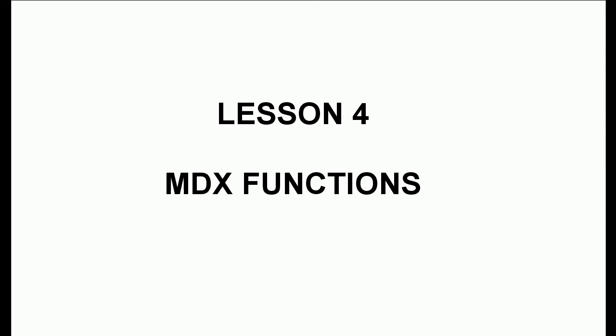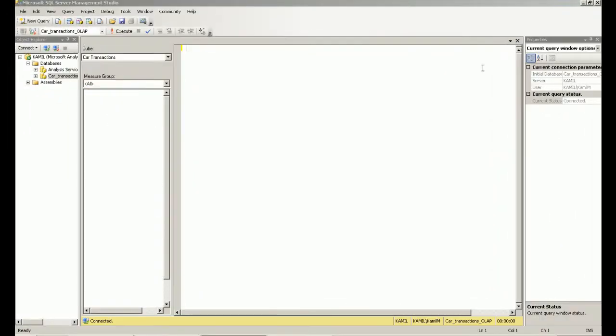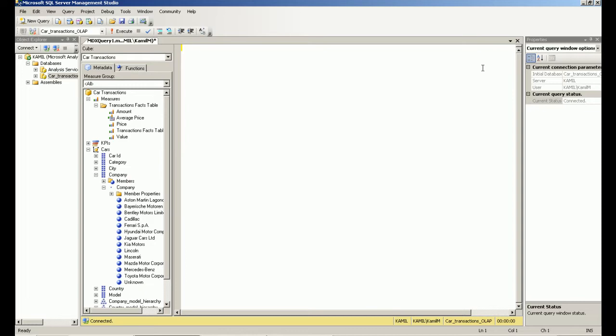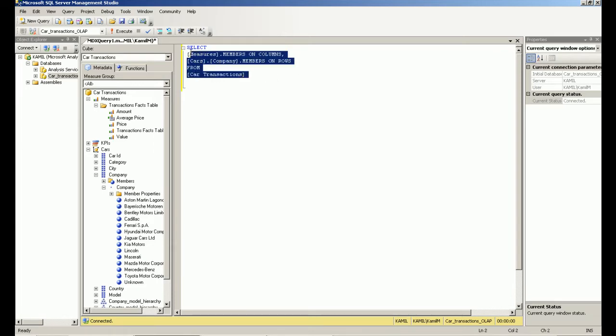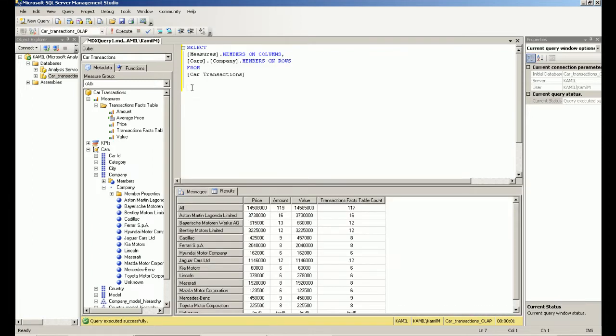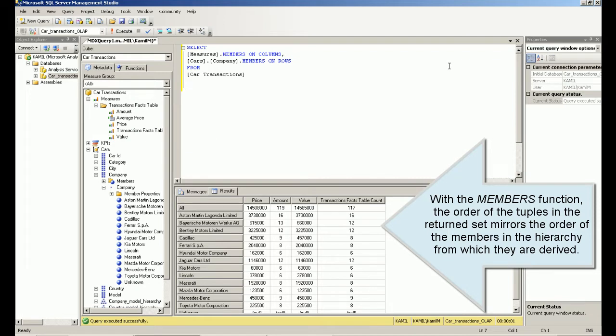Lesson 4: MDX Functions — Assembling Audit Sets. With the members function, the order of the tuples in the returned set mirrors the order of the members in the hierarchy from which they are derived.